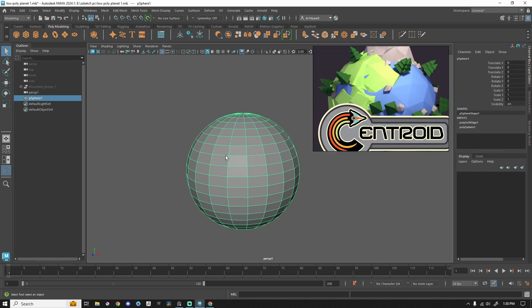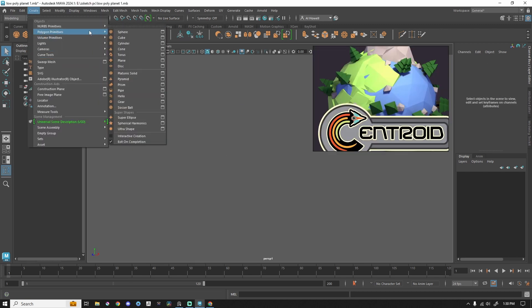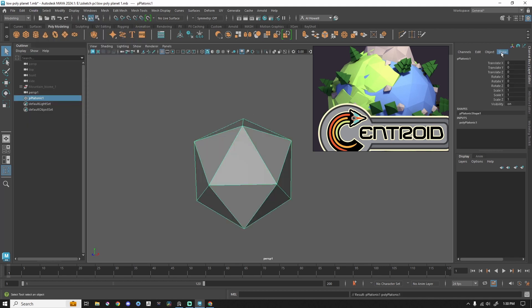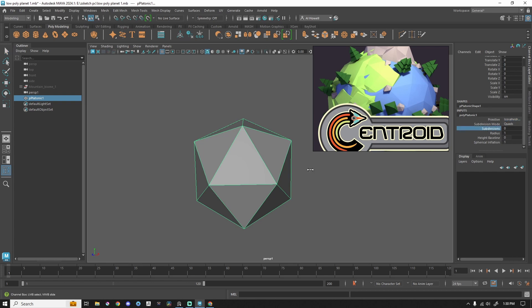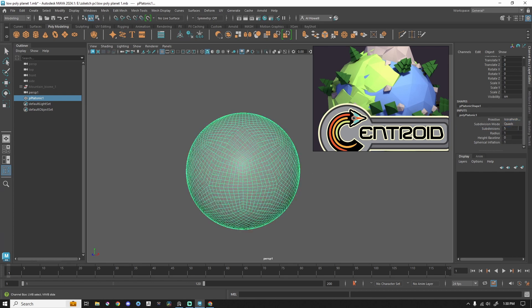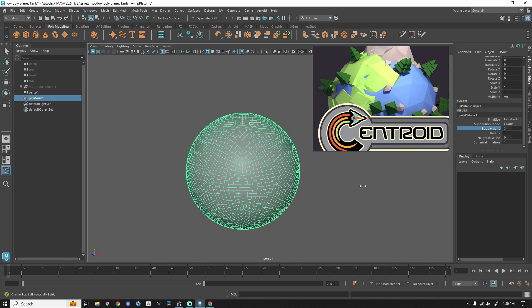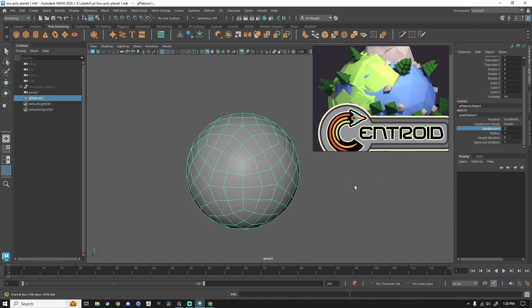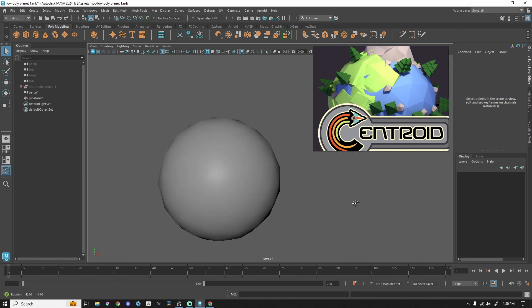A default sphere is pretty boring. You'll notice I've got triangles here, and this is quads, so this isn't really going to work. I'm going to get rid of the sphere, go to create, down to polygon primitives, and I'm going to do platonic solid. In my channel box, with this platonic solid selected, I go to input, click polyplatonic, and then I'm going to use an icosahedron. I'm going to change the subdivisions. I prefer to select the word in the channel box, middle mouse click and drag, and then what I need to do is change this to triangles.